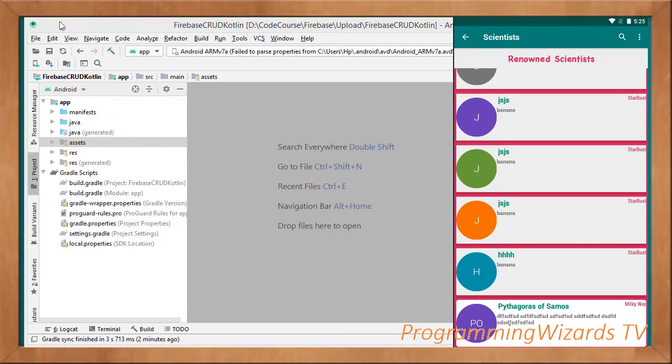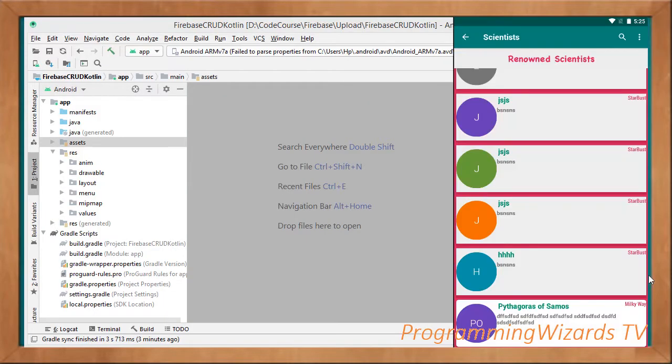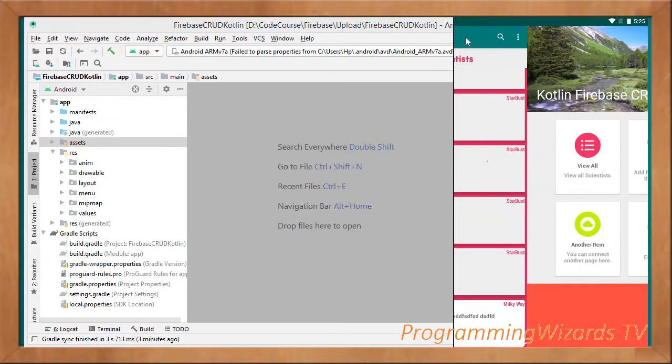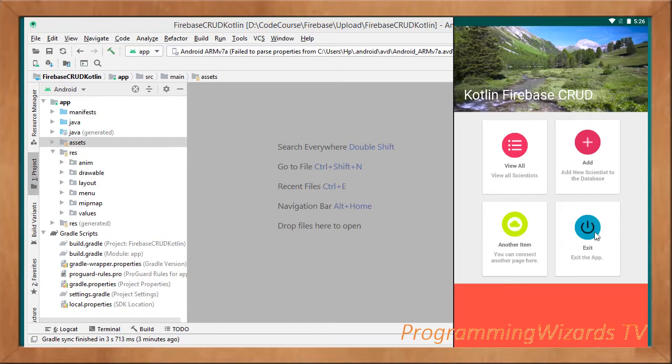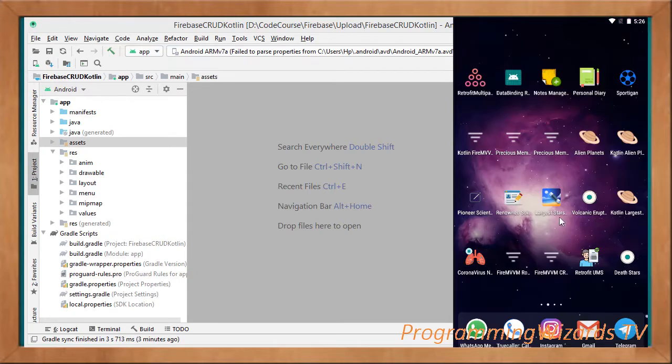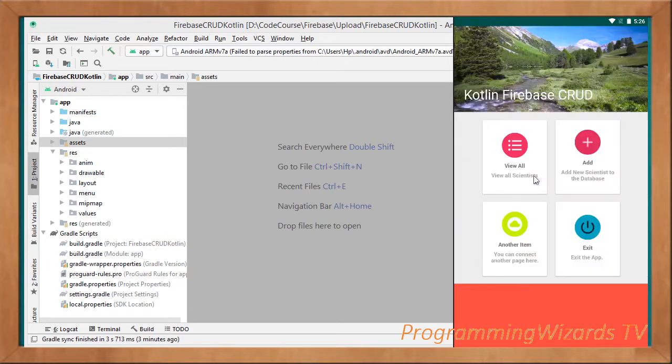Another thing that we're going to find in this project that you normally don't find in other Android projects by default is the transition animations. For example, if I come click the app, that is our splash screen, then you can see that slide animation as it gives way to this dashboard page. From the dashboard page, if I click the add, it slides in this particular CRUD page.